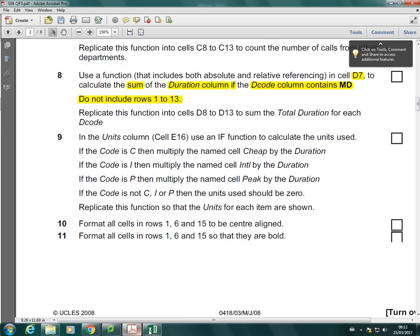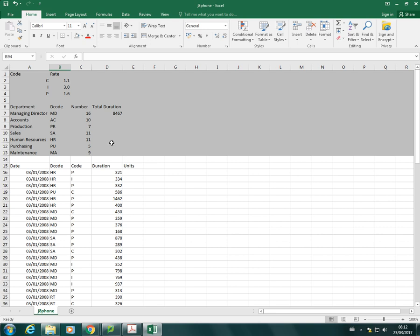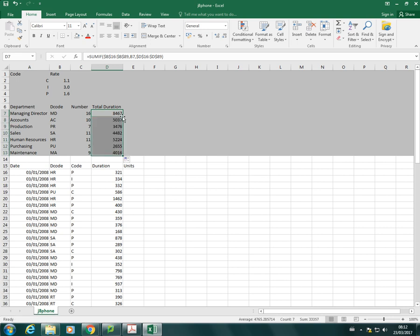So that's how we use the SUMIF. I'm just going to copy that down now. Same as always. I'm just going to move my cursor into the bottom right hand corner and then double click.